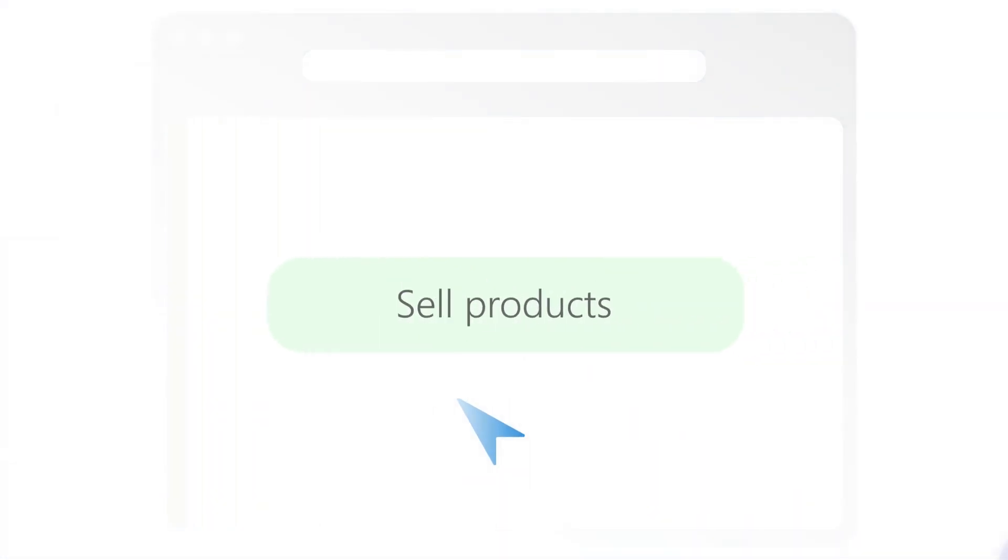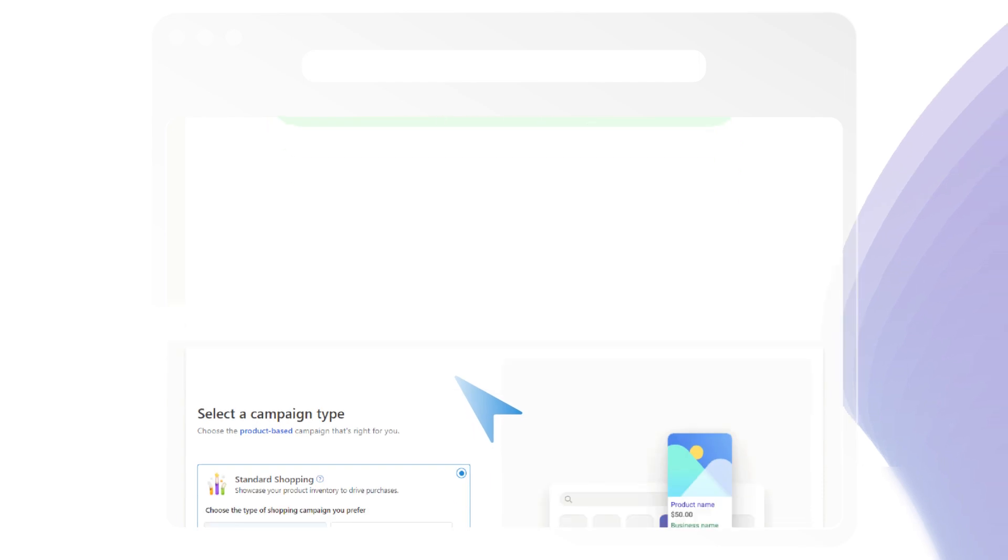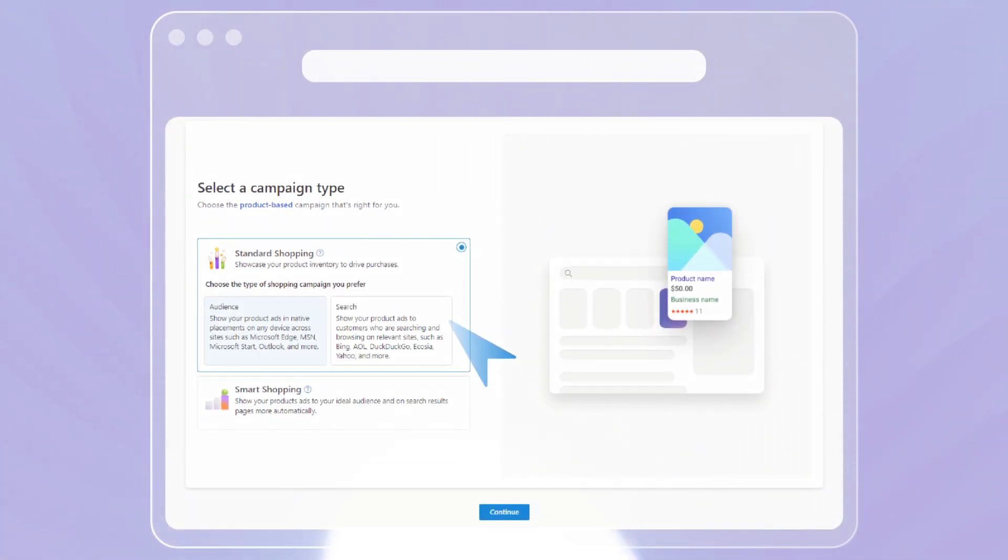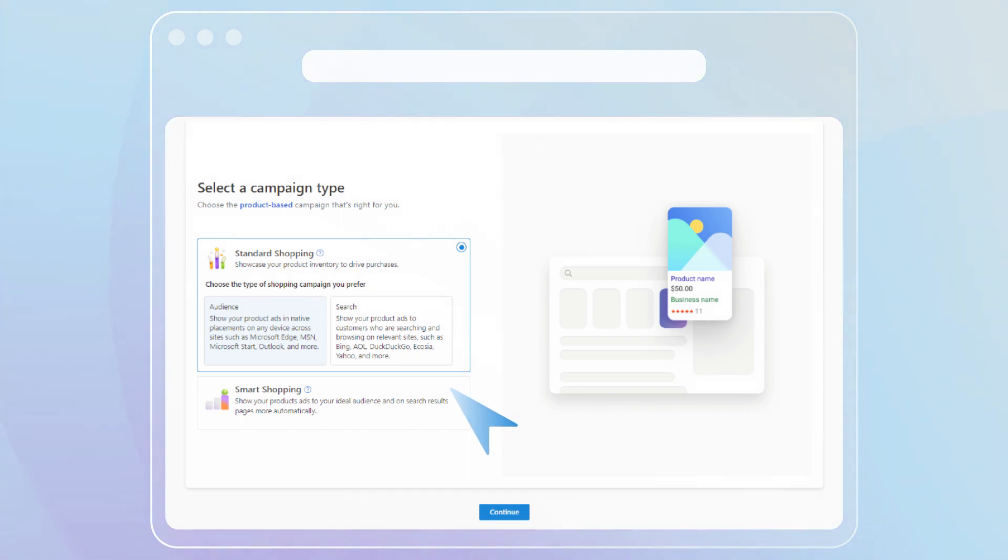If your goal is to sell products, you can choose between standard shopping or smart shopping campaigns to connect with shoppers as they are searching for your products and browsing the web.